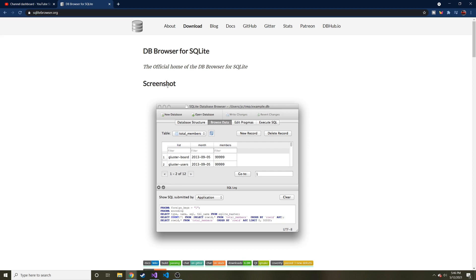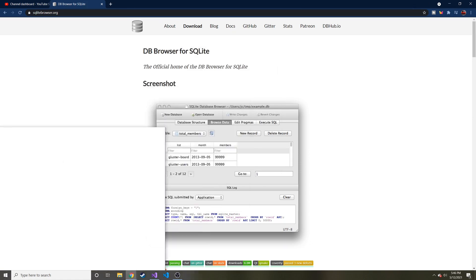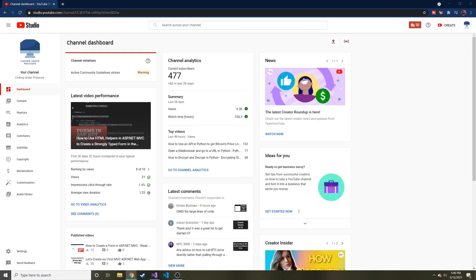Entity Framework is going to do that for us, but if we want to browse the database, look at the data, this is a good way to do it with this application here. So just download that if you plan on following along.